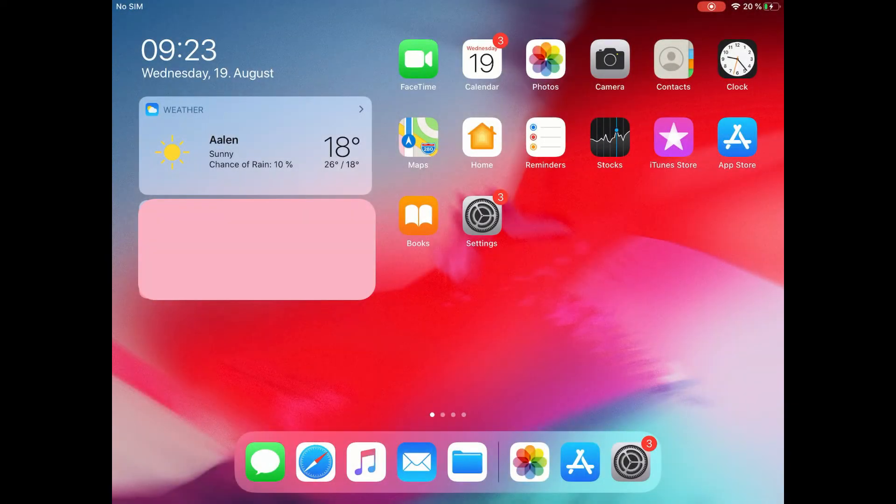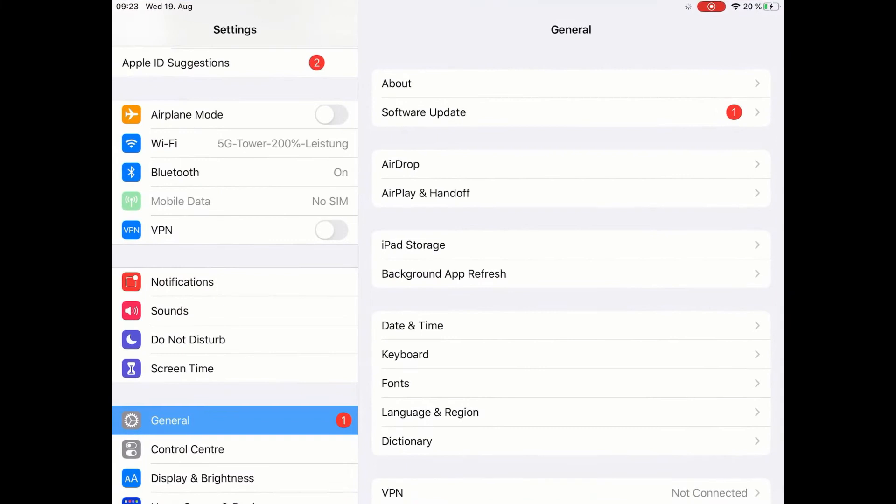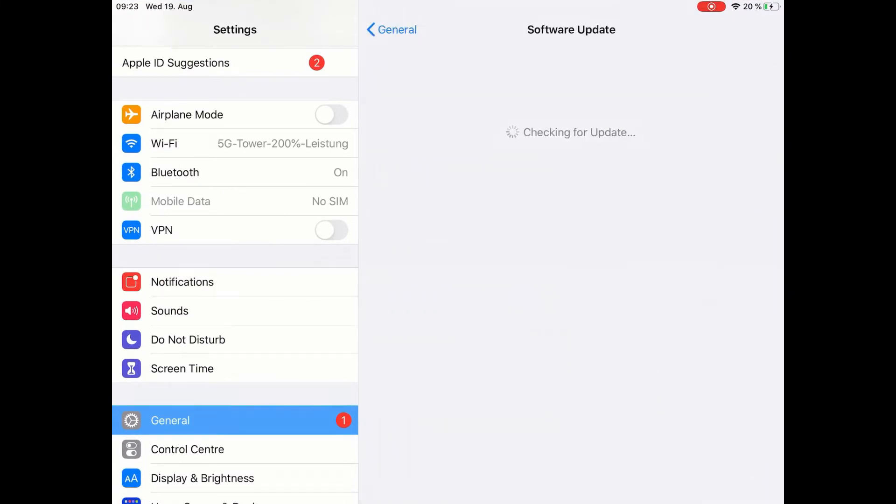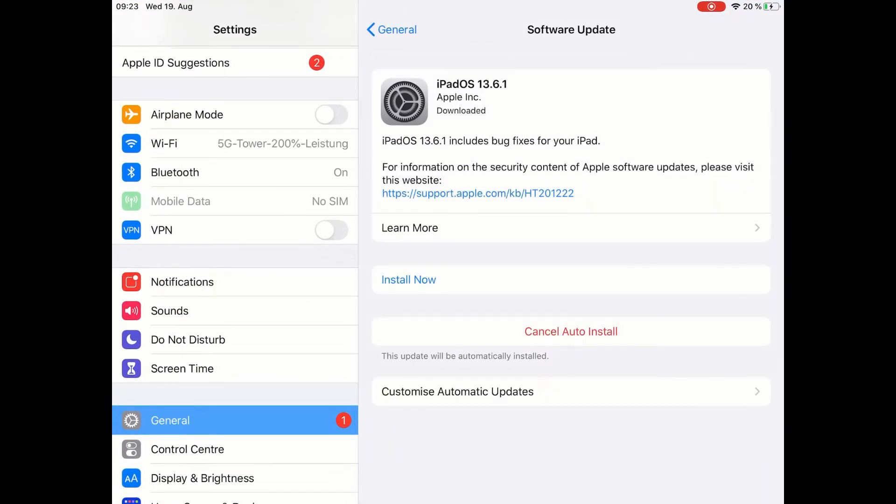Before installing ZEISS Connect for the first time, please check if your iPad has the latest current operating system of iPadOS. This guarantees the latest security standards and the functionality of all apps.